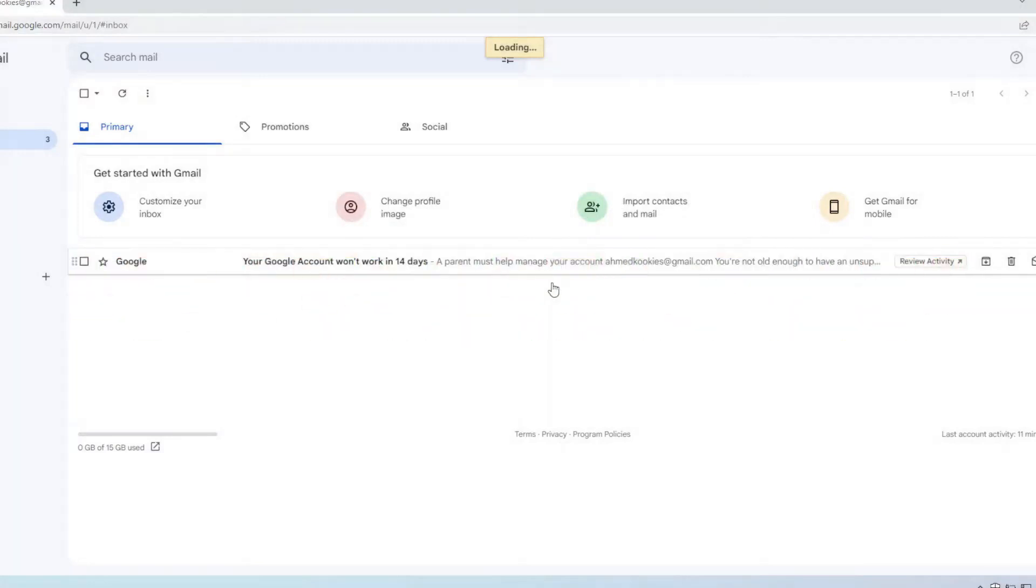First, go to your inbox and open the email that shows the warning.